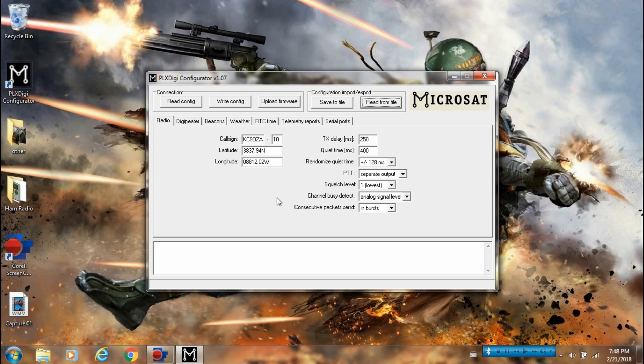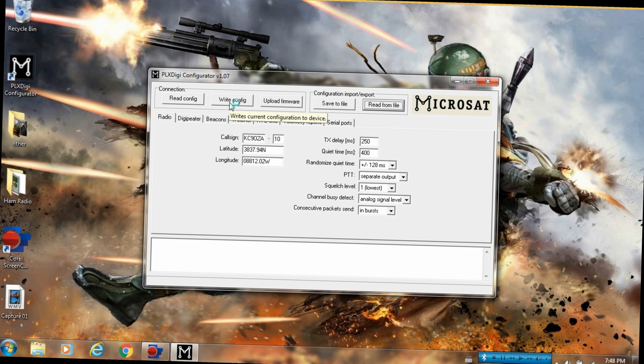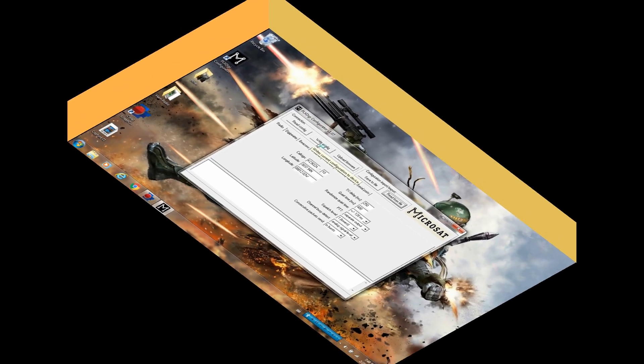Once you have everything set up here, you just write config to the device.